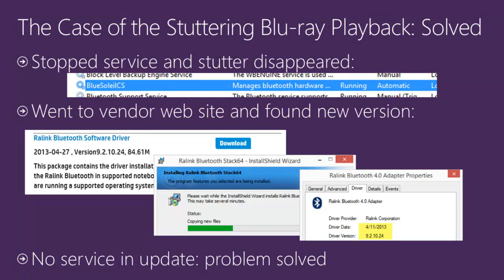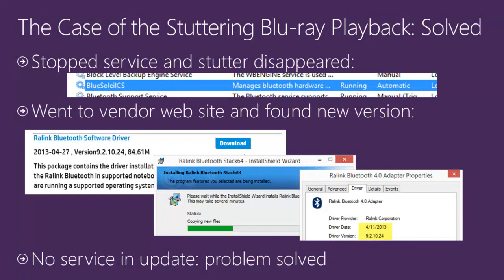Problem solved with Process Monitor. 90% of the cases I get are solved with Process Monitor. Dave Solomon, my co-author on Windows Internals, came up with the expression a few years ago: 'When in doubt, run Process Monitor.' That's one of the big takeaways from this session. Let's say it out loud together.